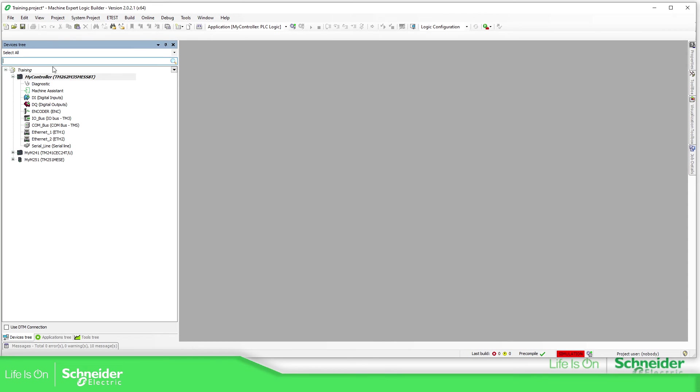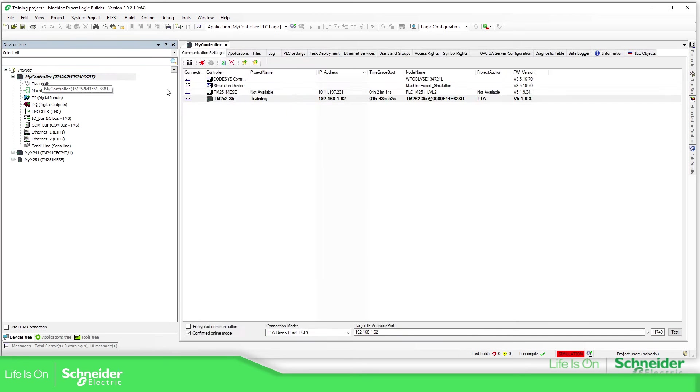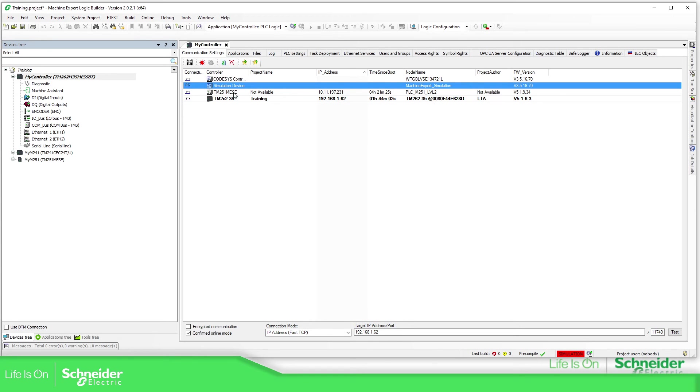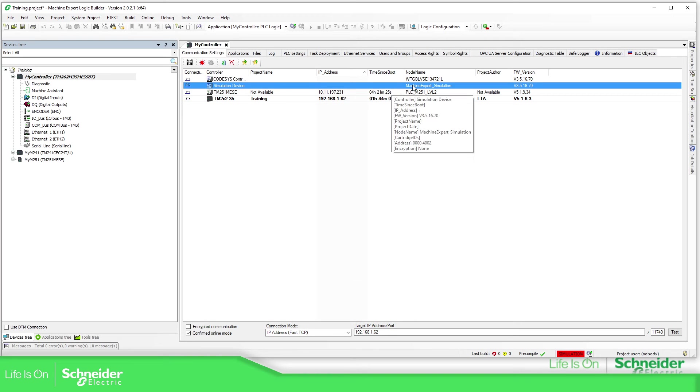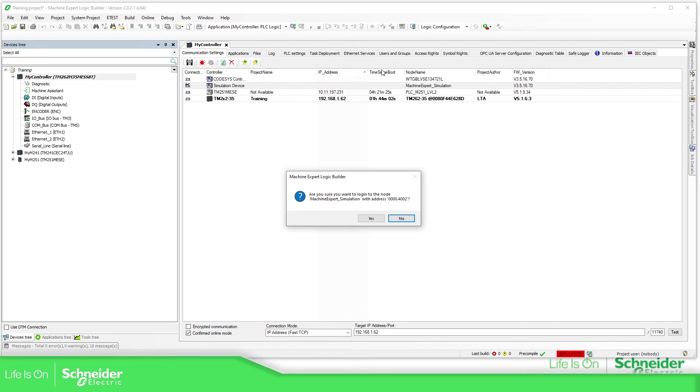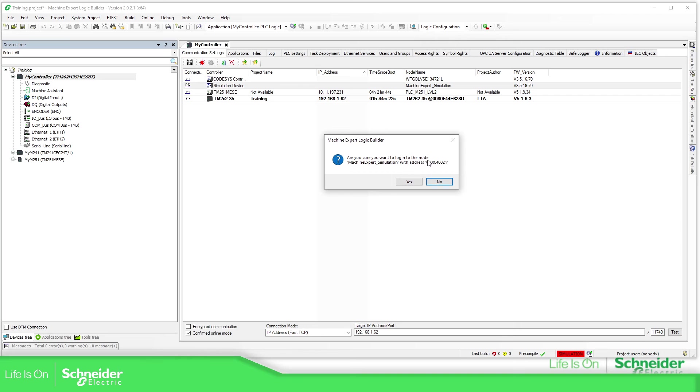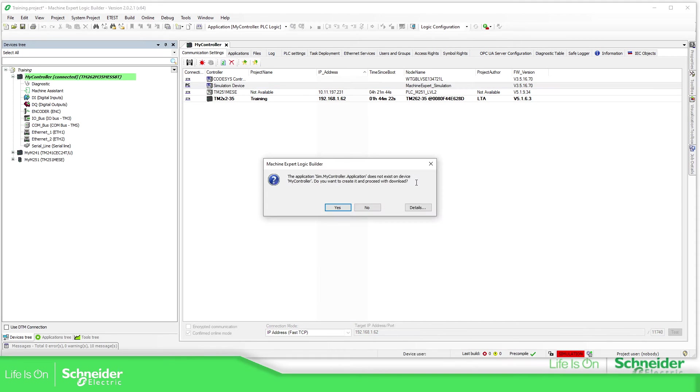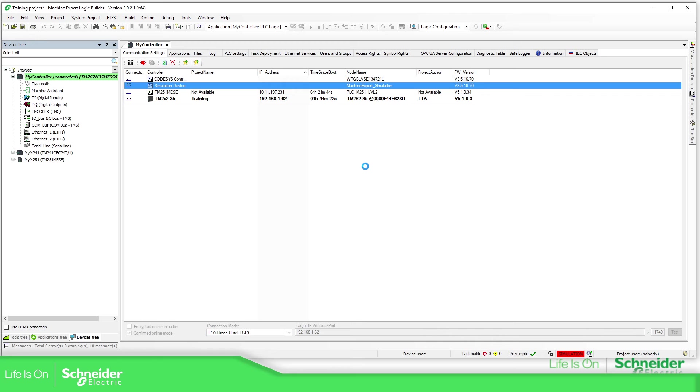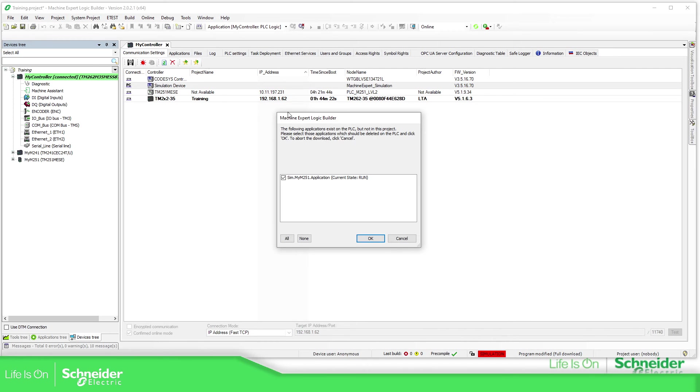So if you double click on my controller or the controller you have selected, you can see that we have this one, simulation device and you have the machine expert simulation. I have these two because this one is the physical that I have and this one is another device on my network. So if we connect with this one, it's already the simulation. You have this message which is a simulation. This is the message that we have because there is nothing, it's empty. Yes. We can download to the controller.